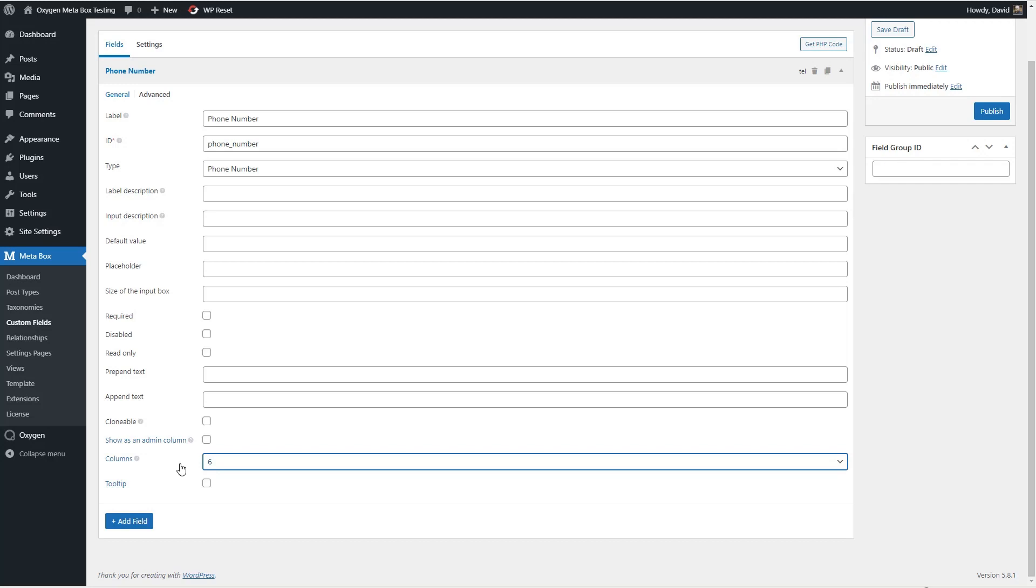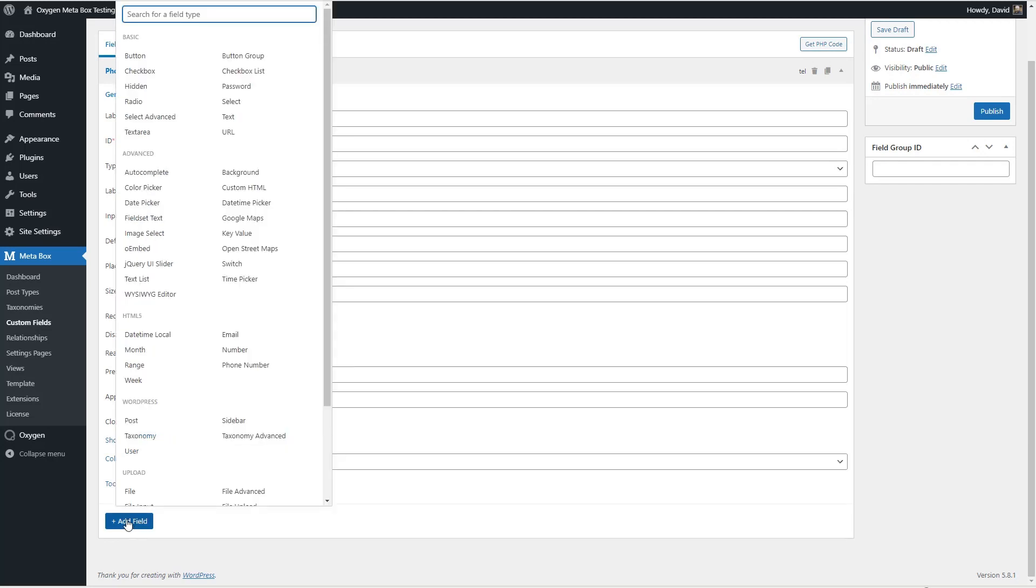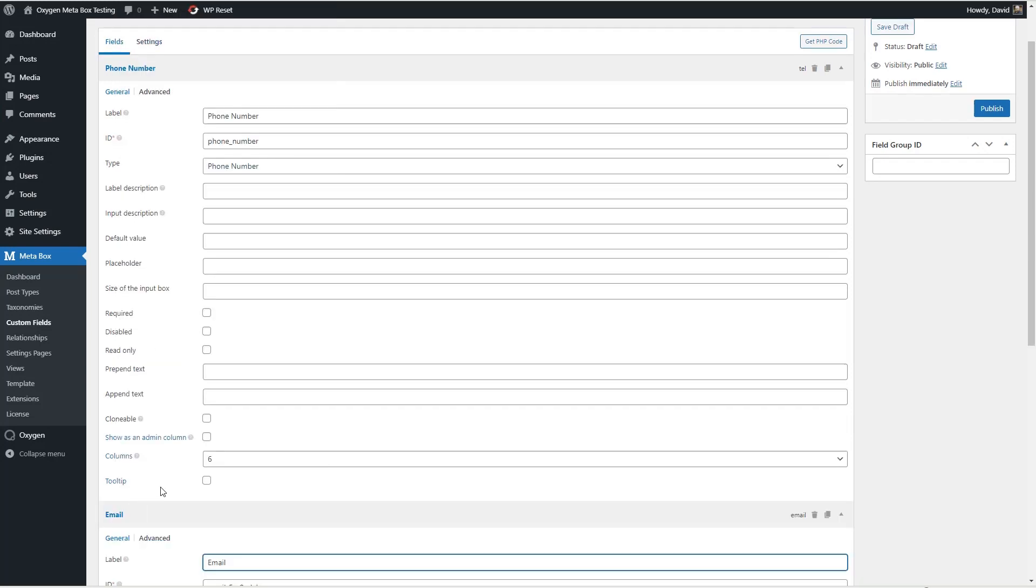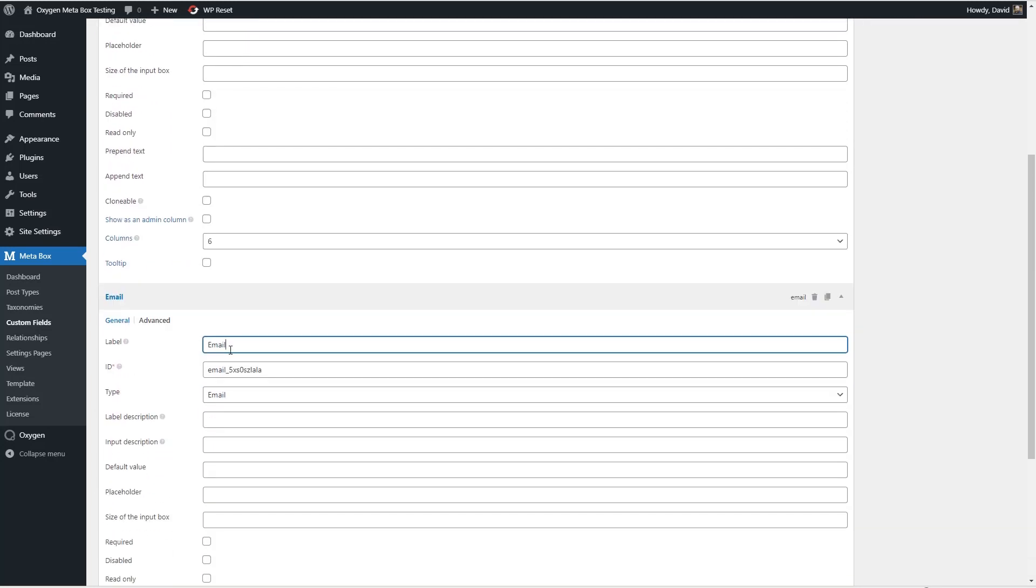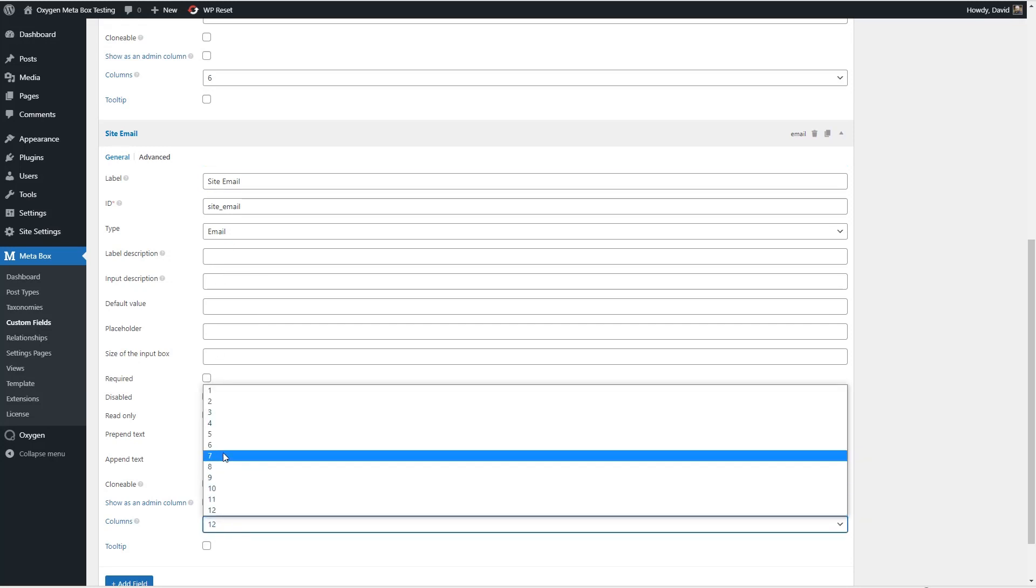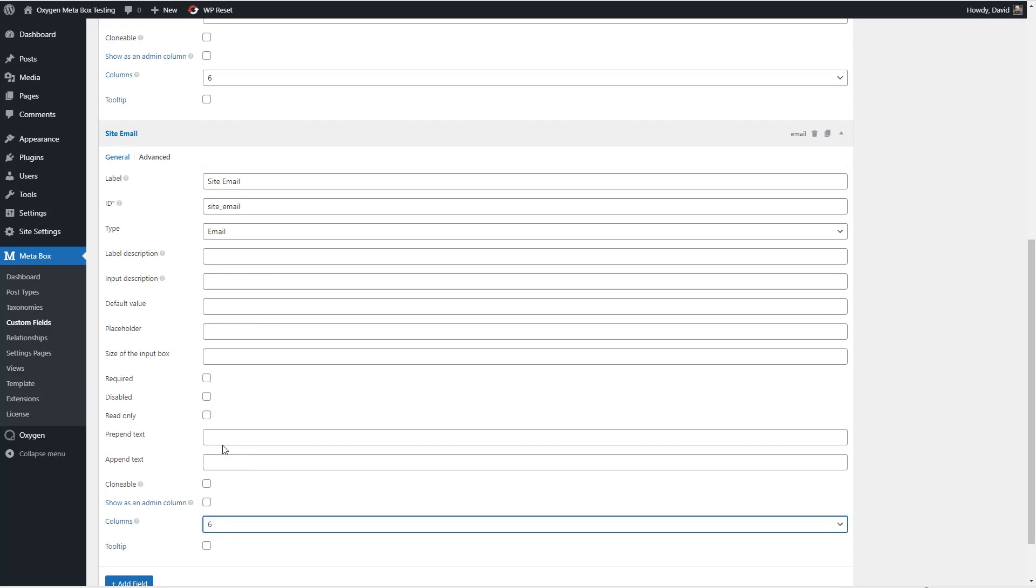So that's the first field and now the second field we want to add is for email. Remember this is the contact information we're adding. So I'm going to call this site email.